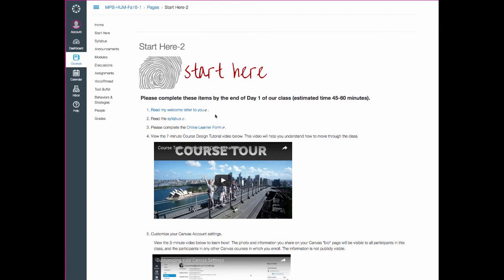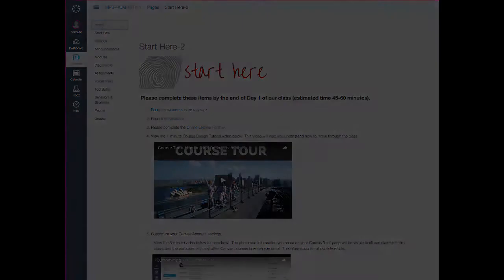So for our navigation, we're going to rely upon the buttons that you see over in the left column right here. And again, you're currently on Start Here. I'm going to click on Home.